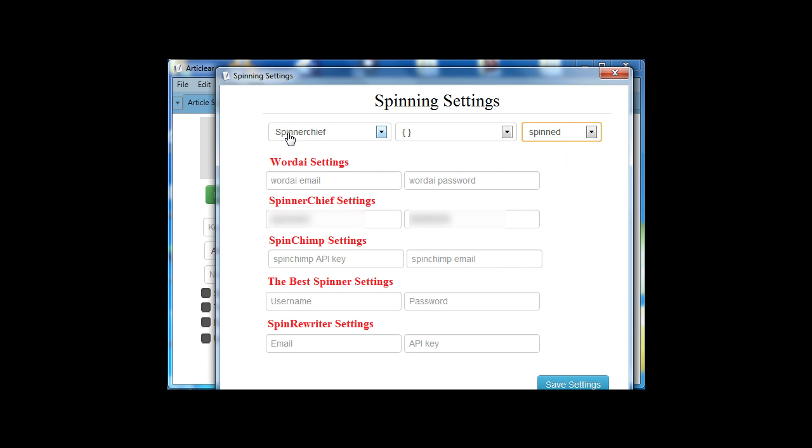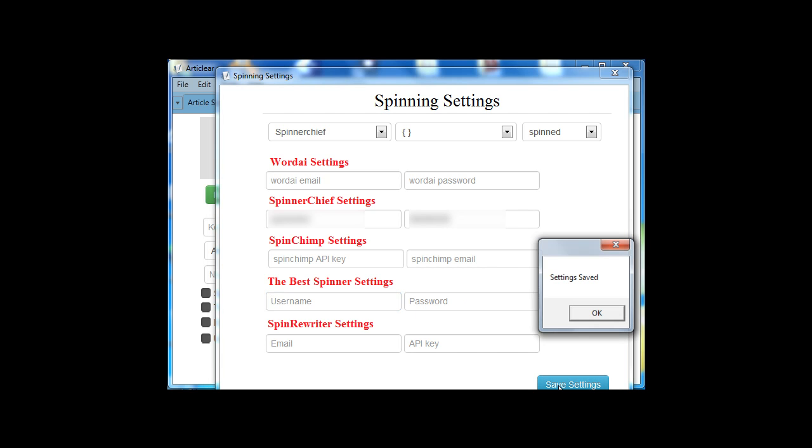Then here, change your spinner shape settings. And if you choose another service, just make sure to add your username and password or API key. Then save.